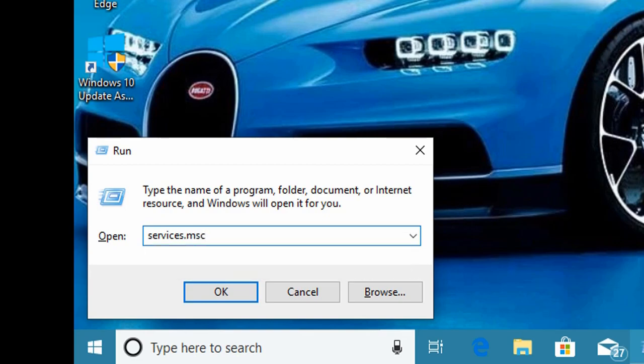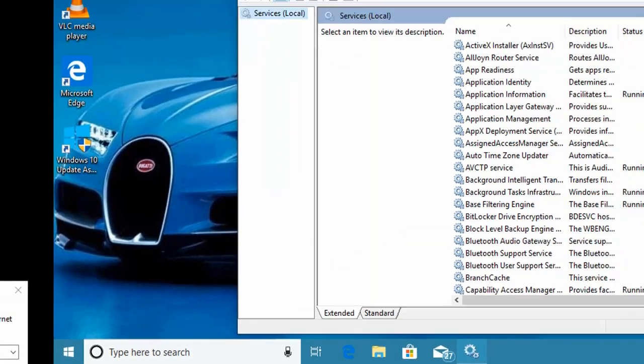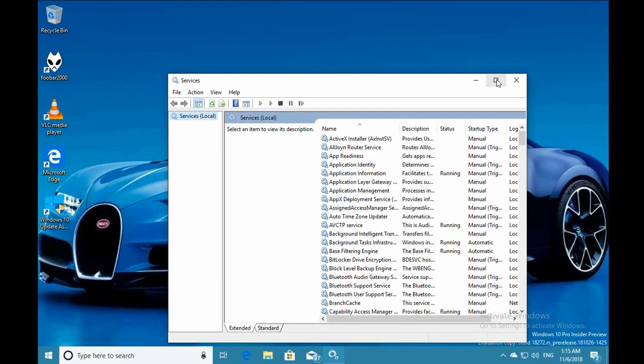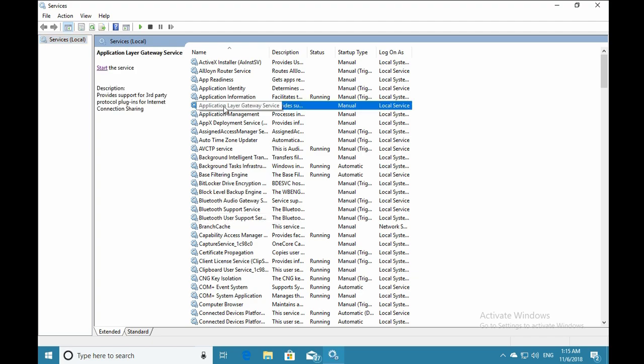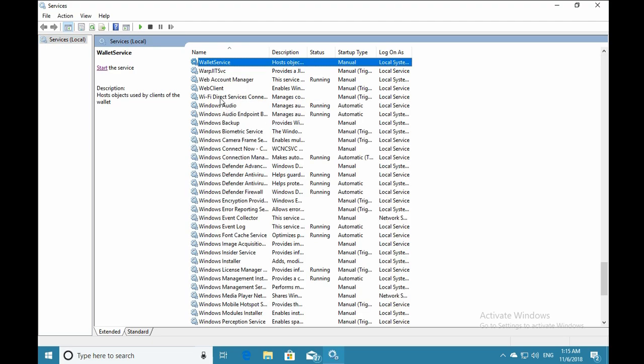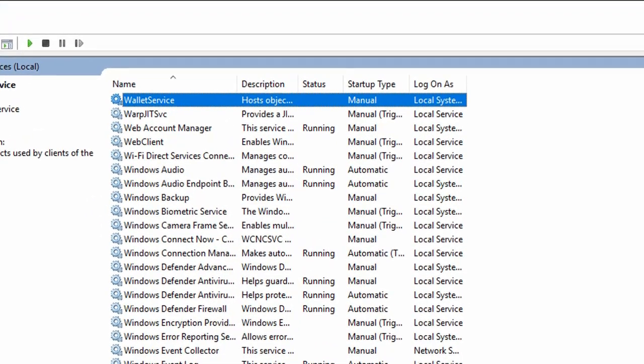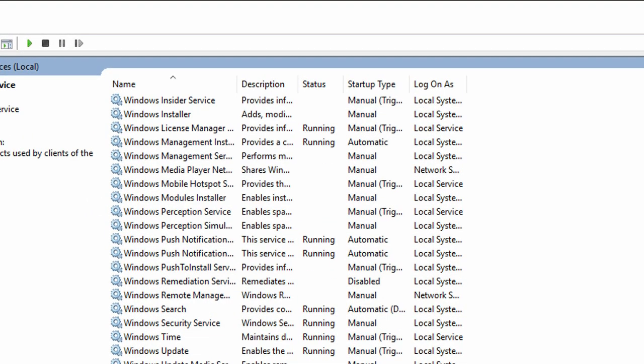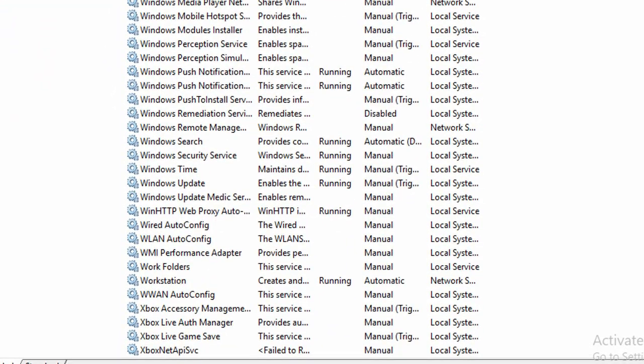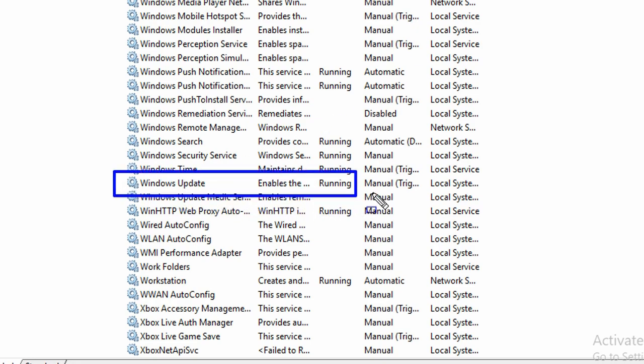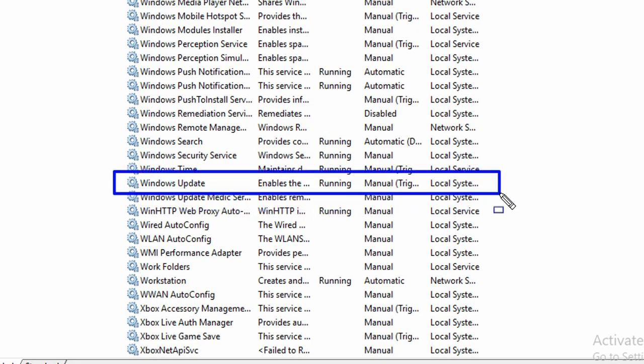To restart Windows Update service, type services.msc in the run box and open it. Once services.msc is open, click on any service and then click on W. It will take you to the services starting with W, where you'll find Windows Update service.